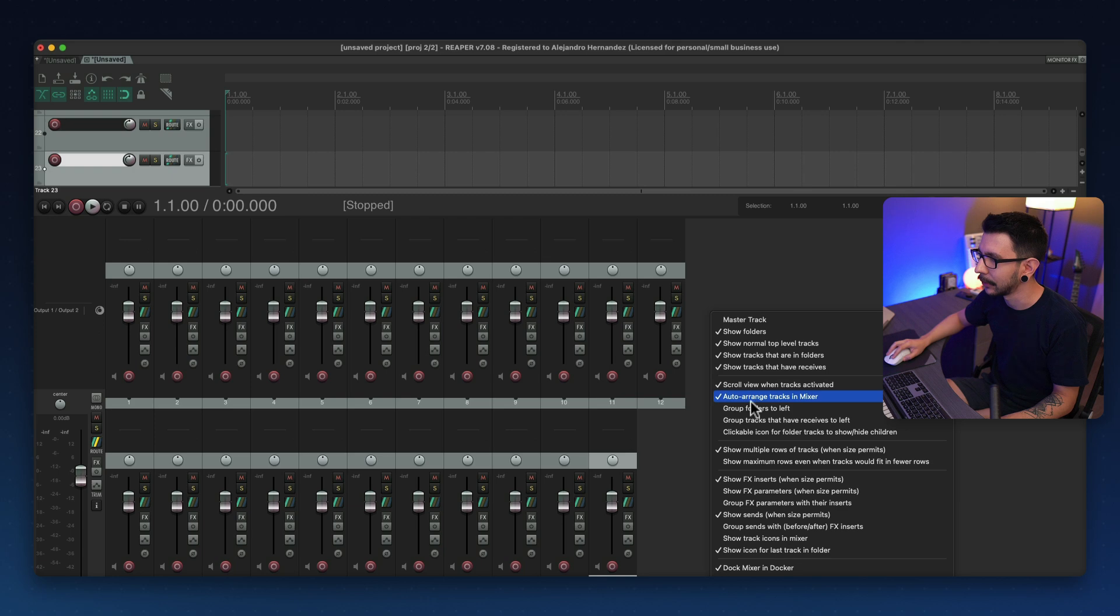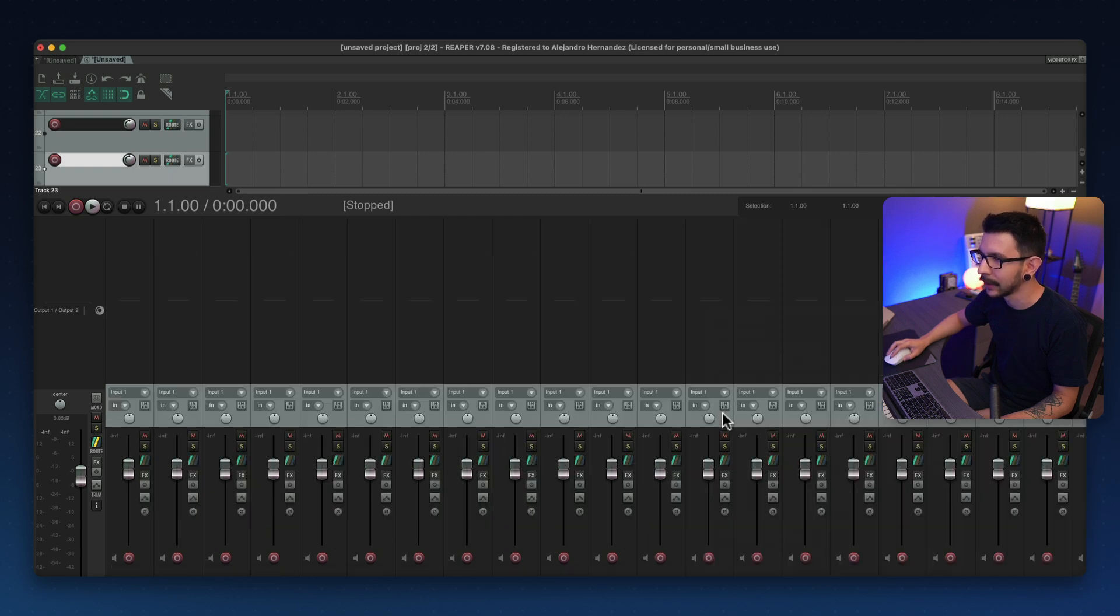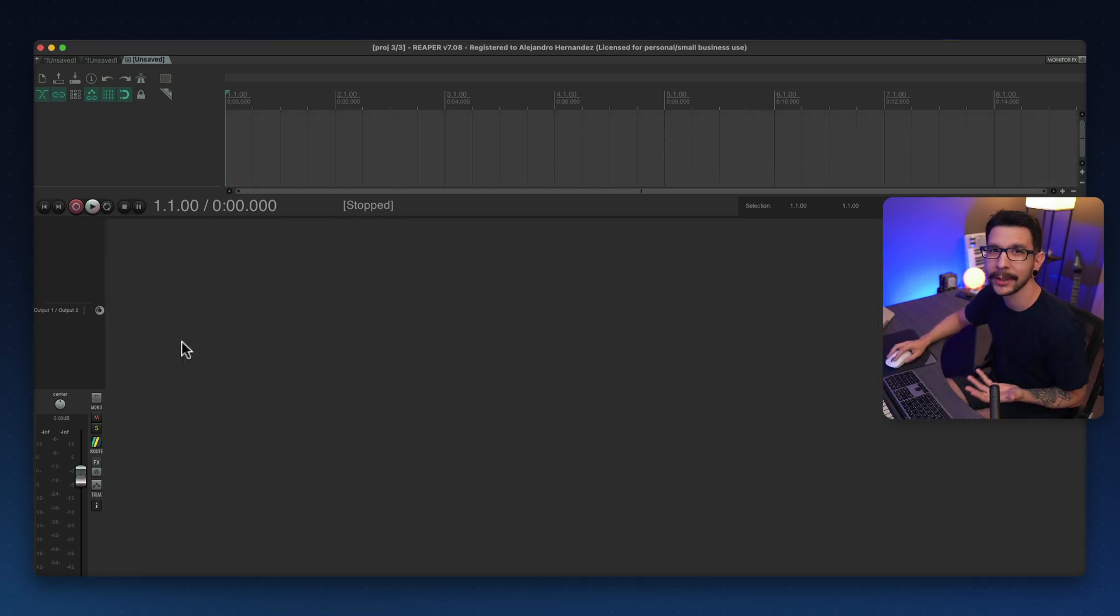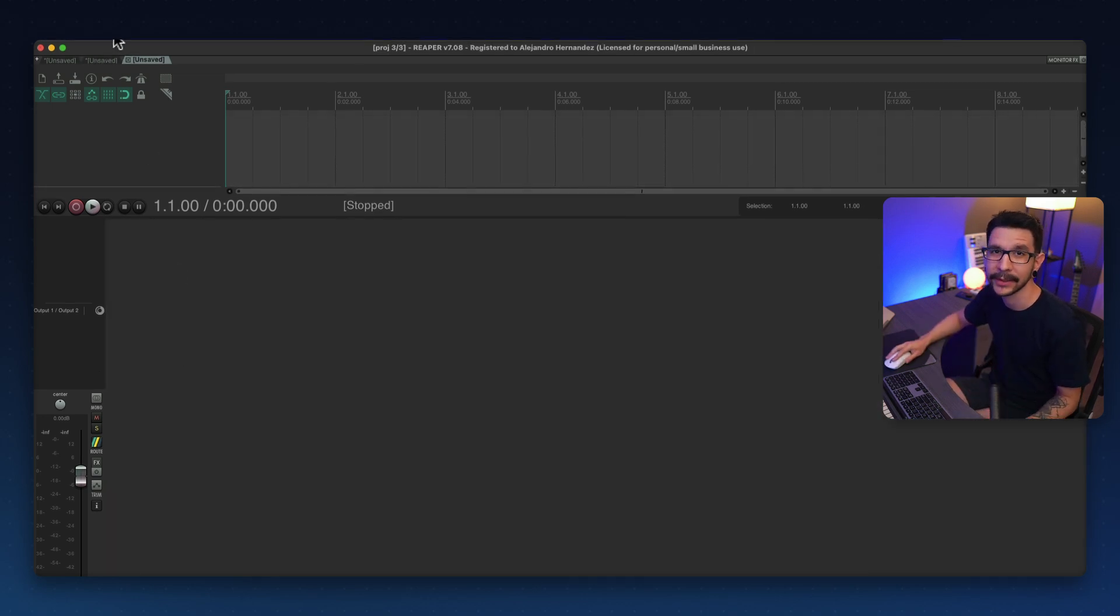And again, you have to disable multiple rows. What if you wanted that for all of your projects from now on? Well, it's pretty straightforward. You just have to set it as a default.